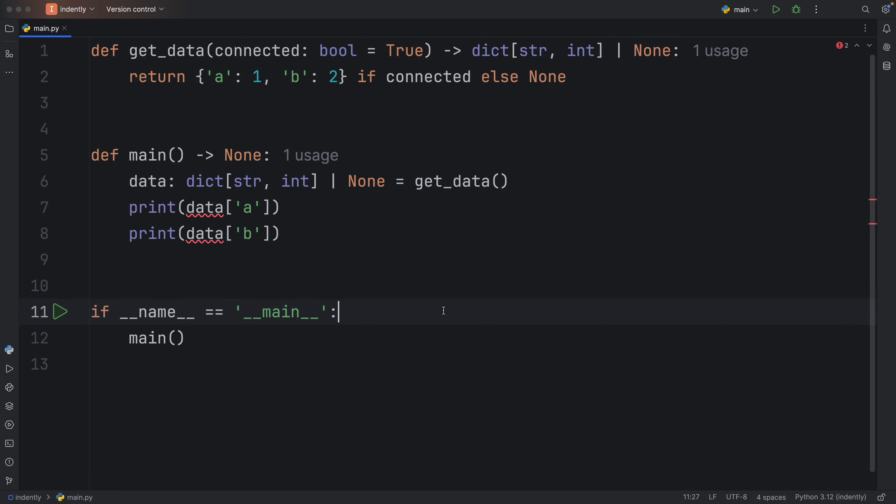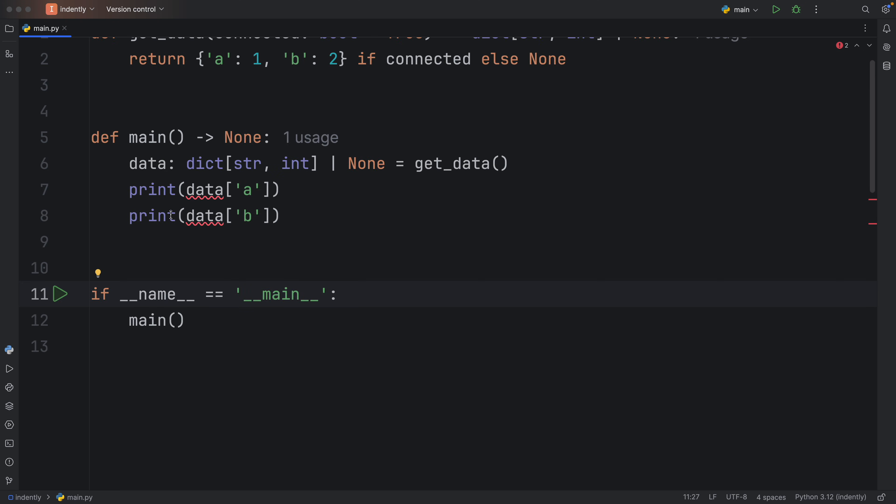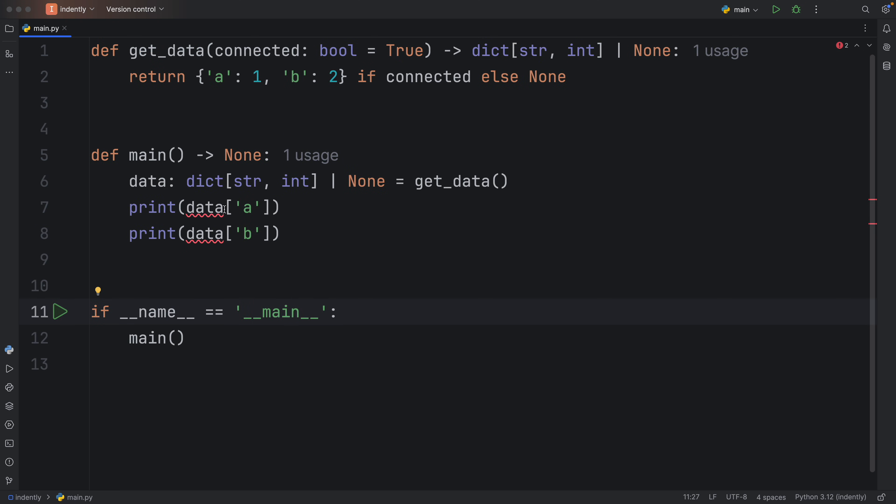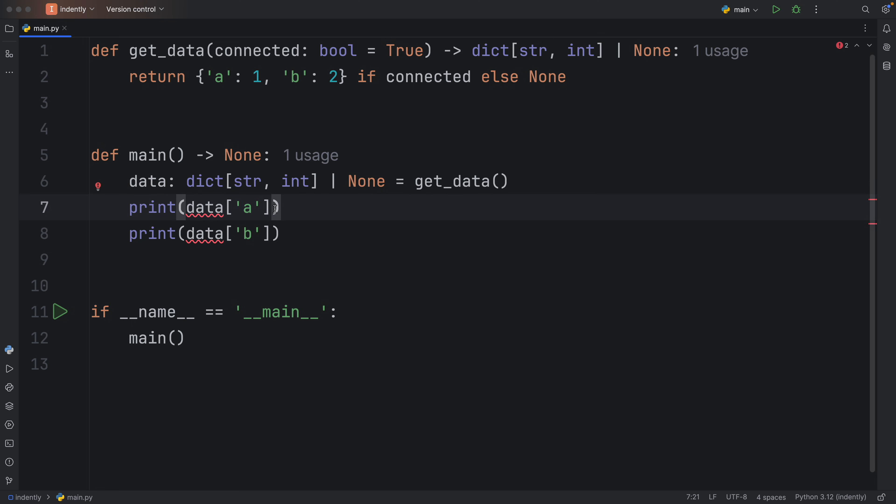Right now, if we were to run this, it would run just fine. On my code editor, I'm going to have these red squiggly lines because I'm using mypy, which warns me that this might be none, which means that can potentially be a bad idea if we try to index none, because none is not subscriptable.